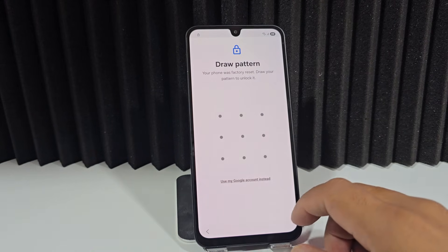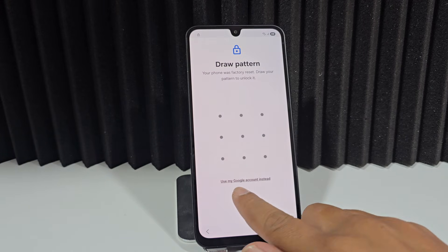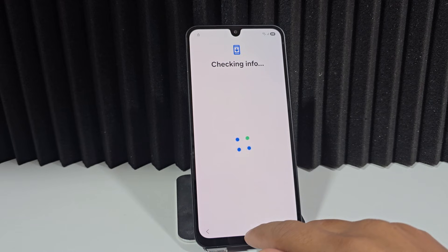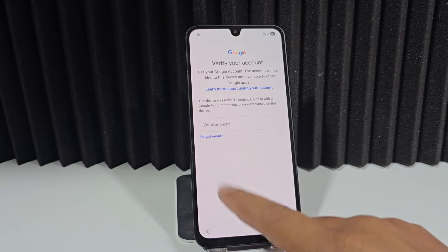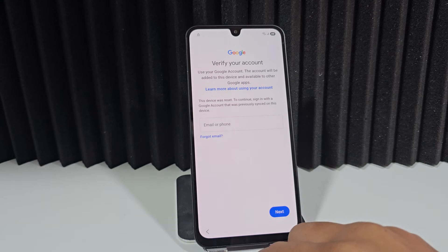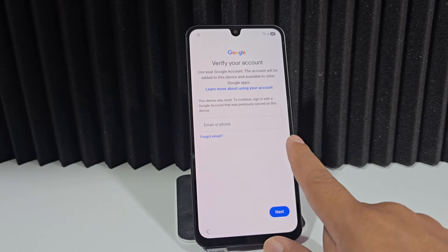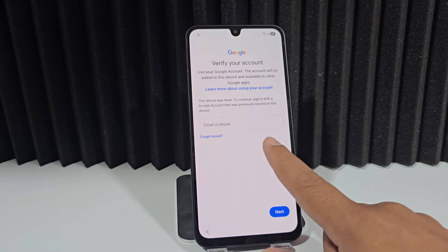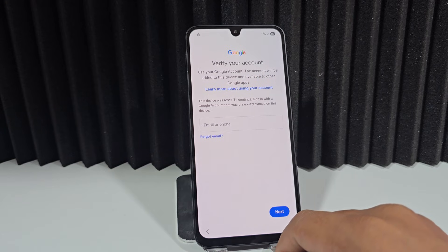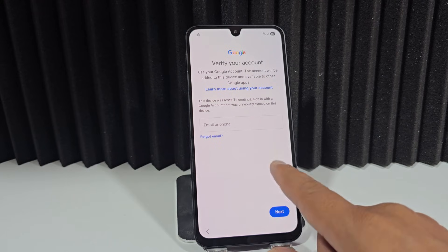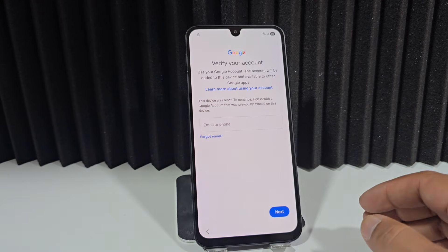Here we see the option to use my Google account. Let's click where it says 'Use my account.' For those who know their email, you can add your Google account here, then click Next, enter the password, and it will give you access to your device — this way you could get it back.